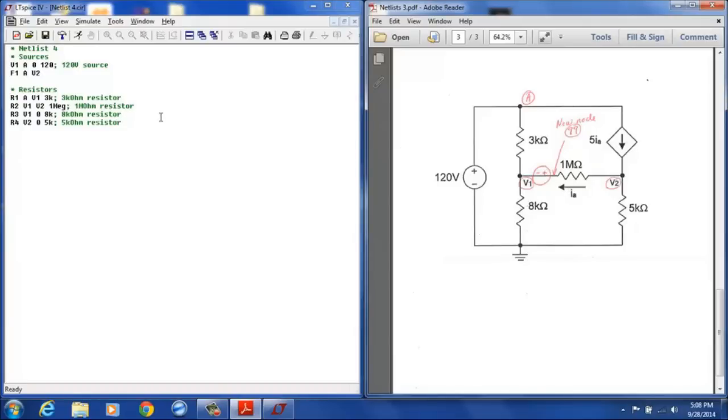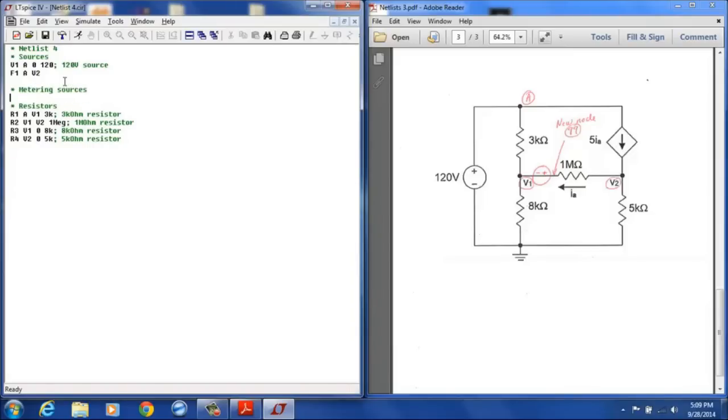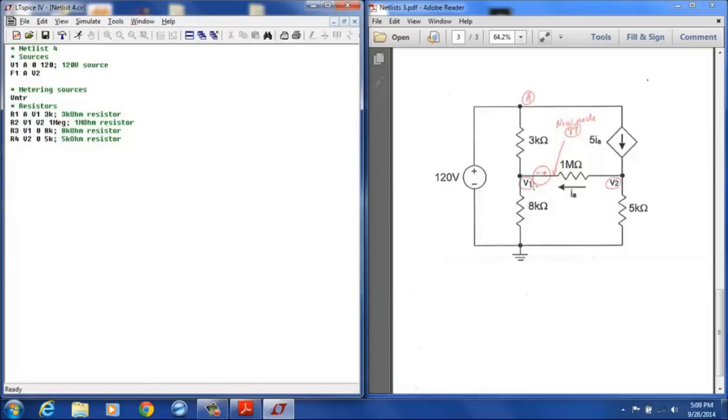So I'll come over here and in my net list I will designate metering sources. It will just be one in this case. And when I put that source here that is going to create a new node and I call that node 99. And so that metering source is going to be VMTR. I'm going to just call it MTR since it is a metering source.